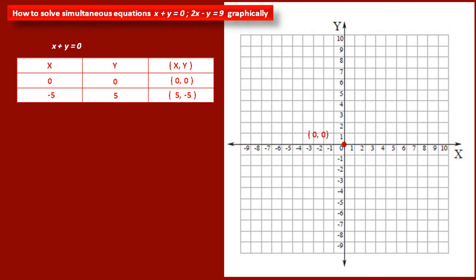The first point is (0, 0), meaning the point is at the origin. The second point is (5, minus 5), so the point is in the fourth quadrant. Now we have to draw a line passing through these two points, having equation x plus y is equal to 0.